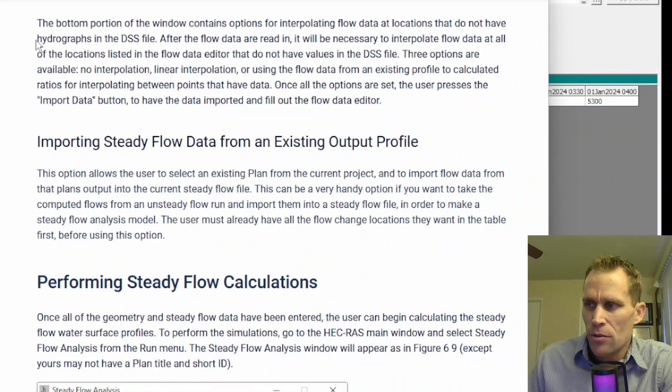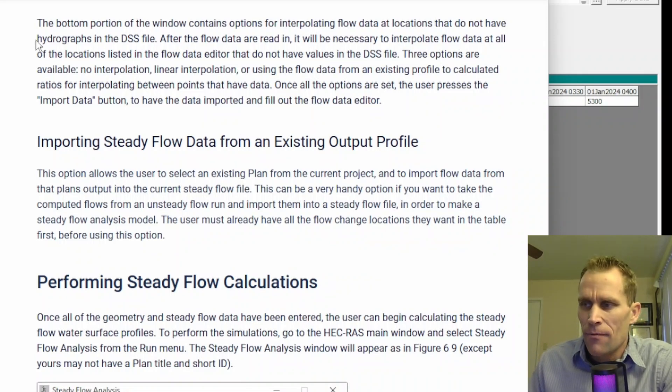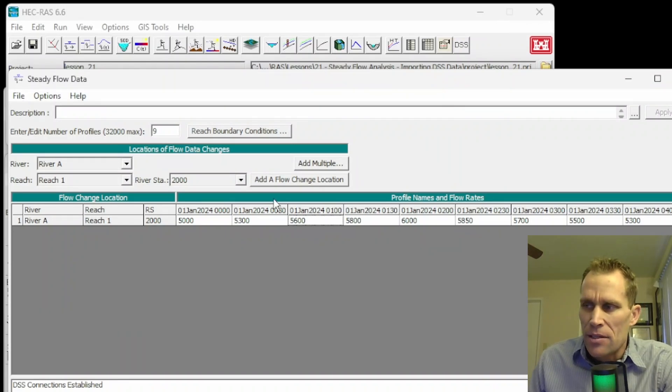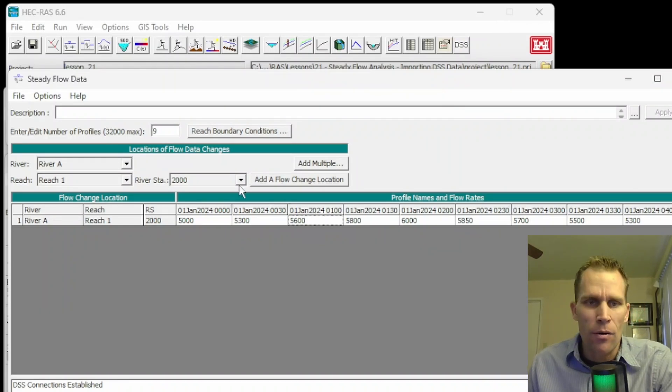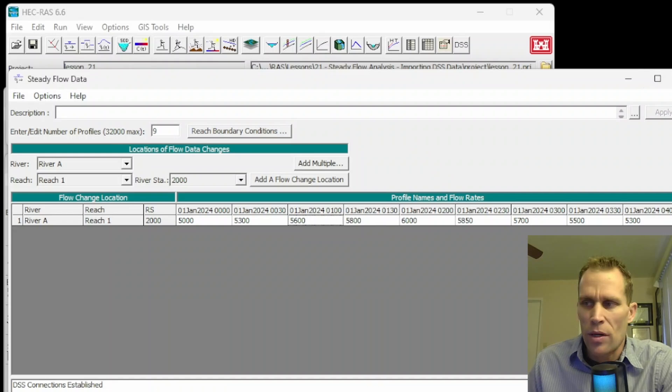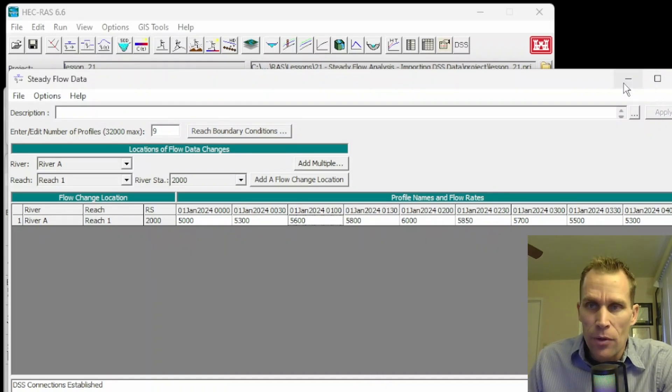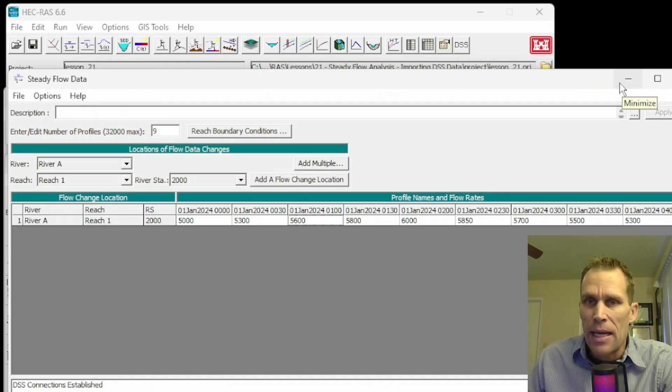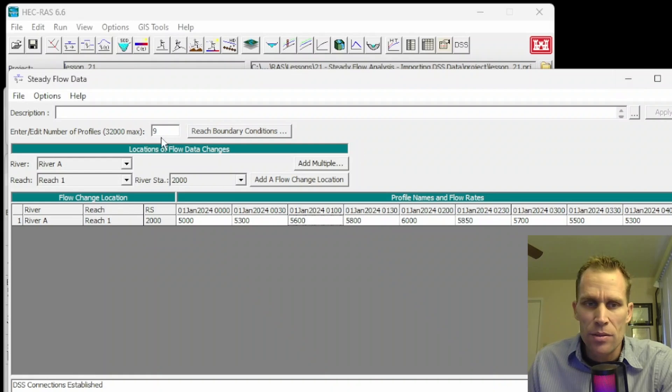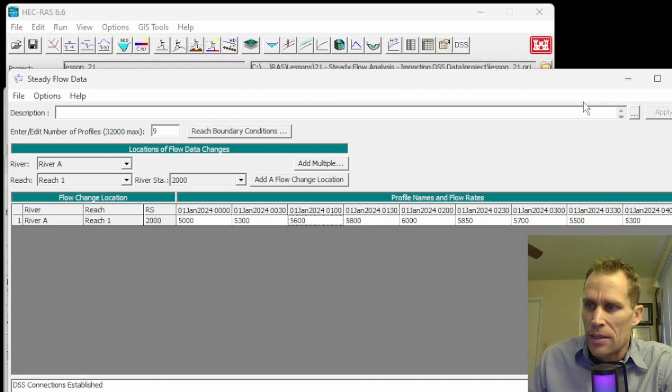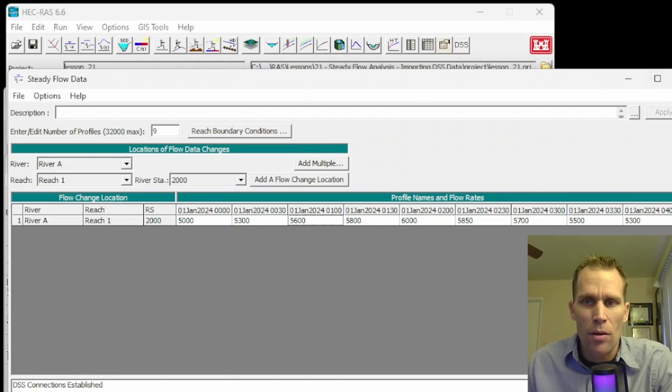And then at the very bottom, before we actually perform the steady flow calculations, we see a paragraph here about using or importing steady flow data from an existing output profile. This option allows the user to select an existing plan from a current project and to import flow data from that plan output into the current steady flow file. So this may be a situation where you want to import computed flows from an unsteady flow run and import them into a steady flow file in order to make a steady flow analysis model.